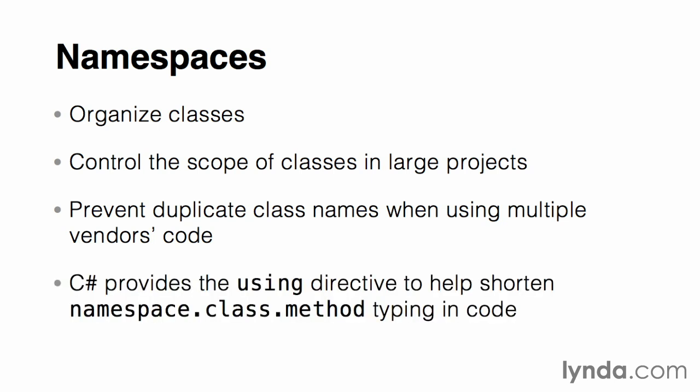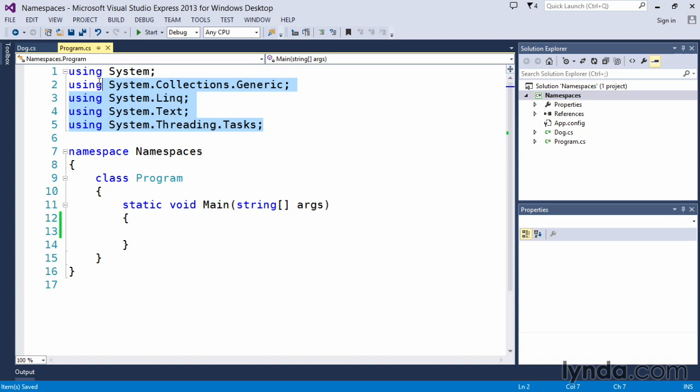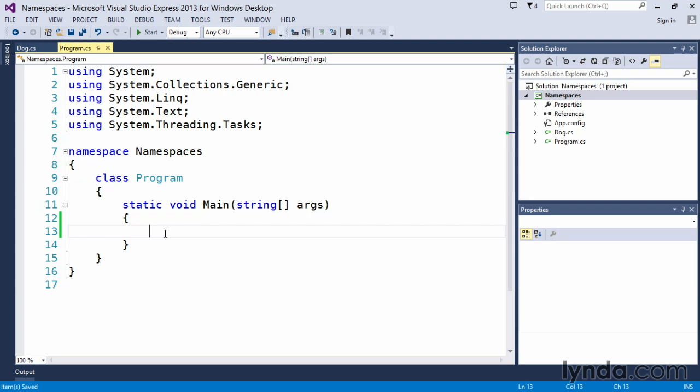C-sharp provides a using directive which helps us shorten our namespace.class.method typing in code. As an example, you can see our using keywords up here at the top: using System, System.Collections.Generic, System.Linq, System.Text, etc. These are examples of bringing in namespaces that we can use classes within and not have to type out the full namespace.